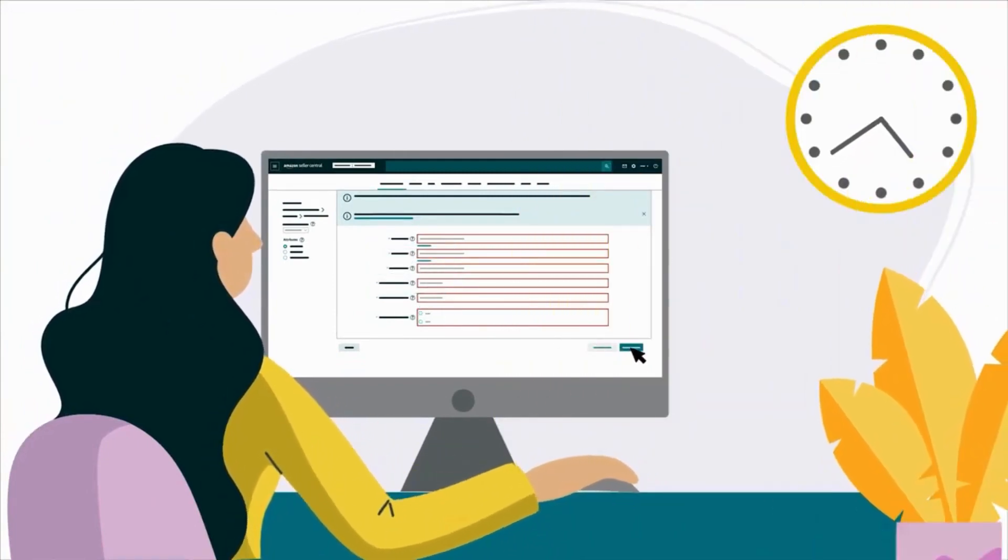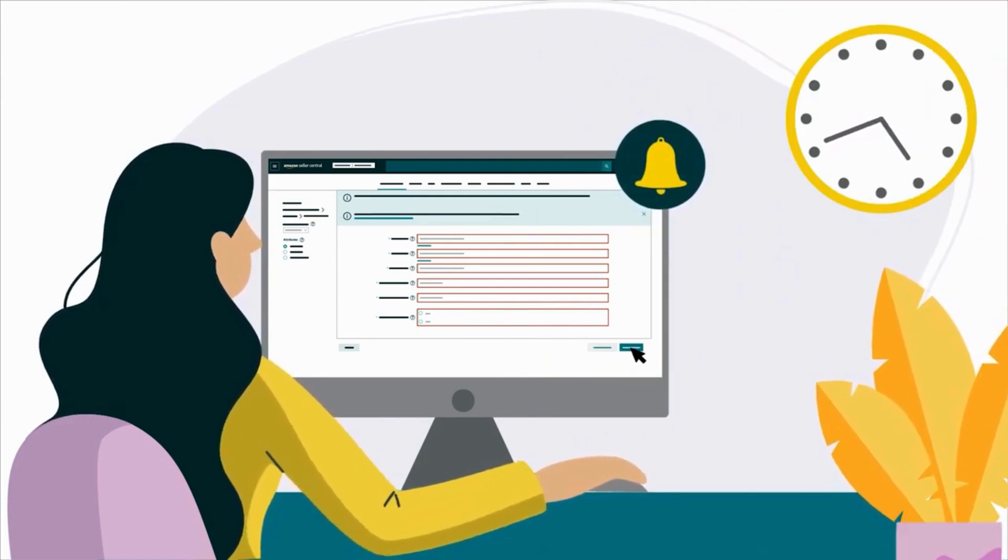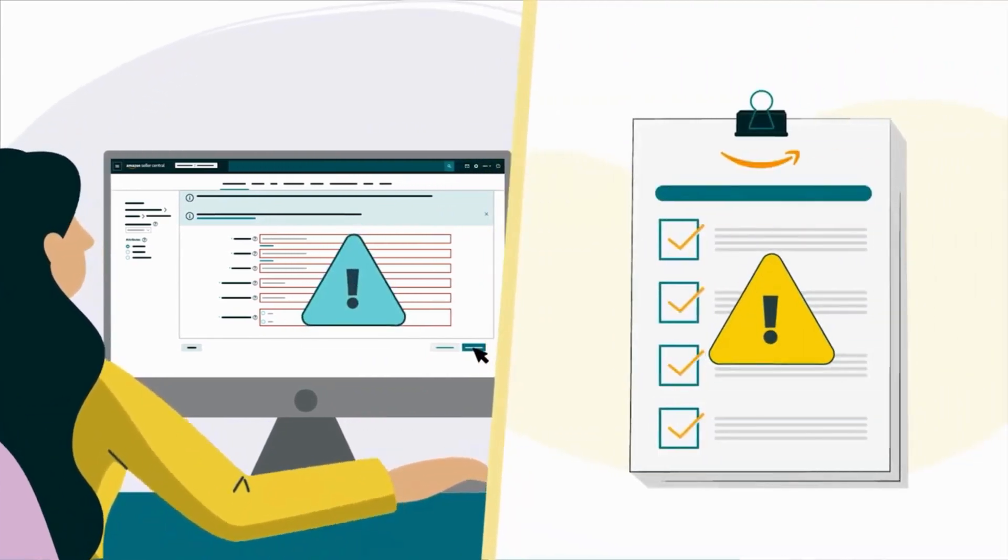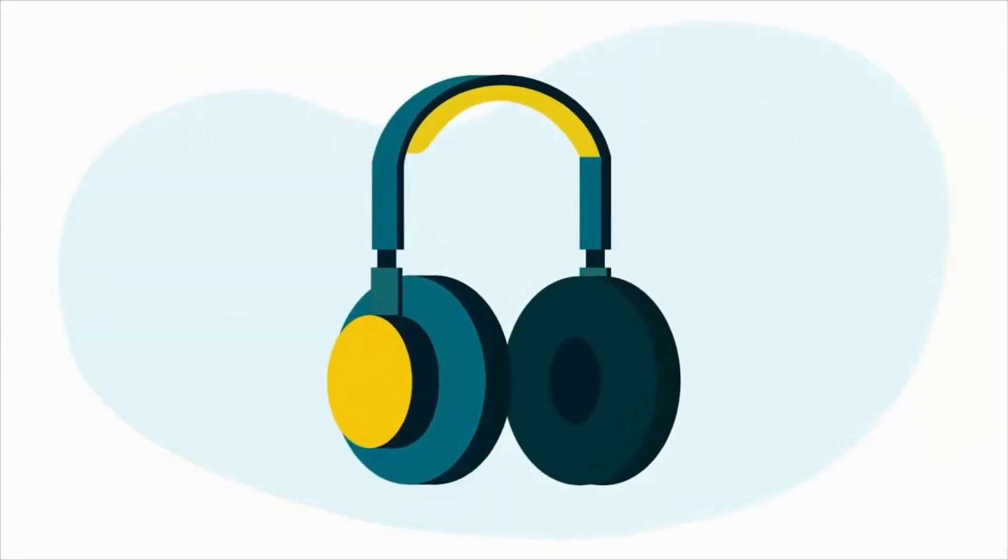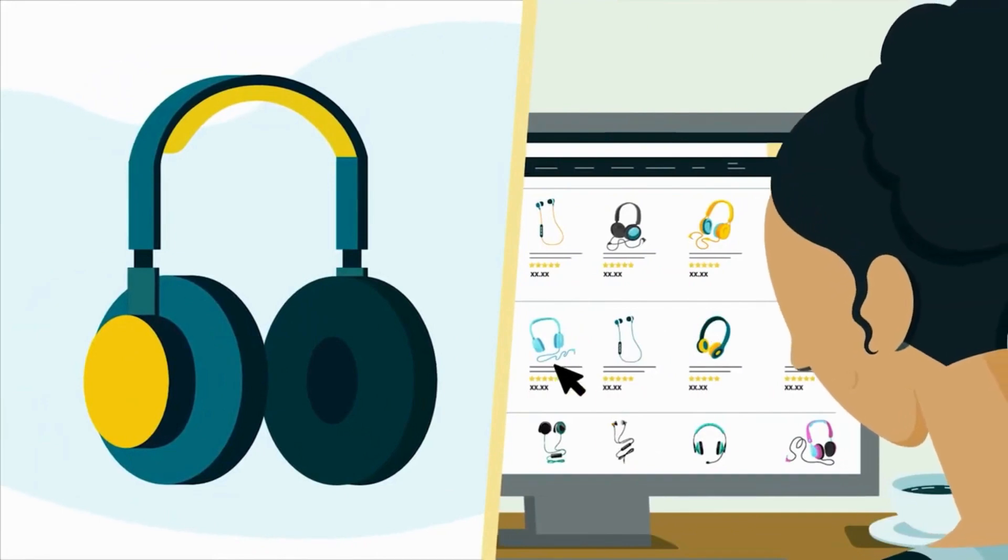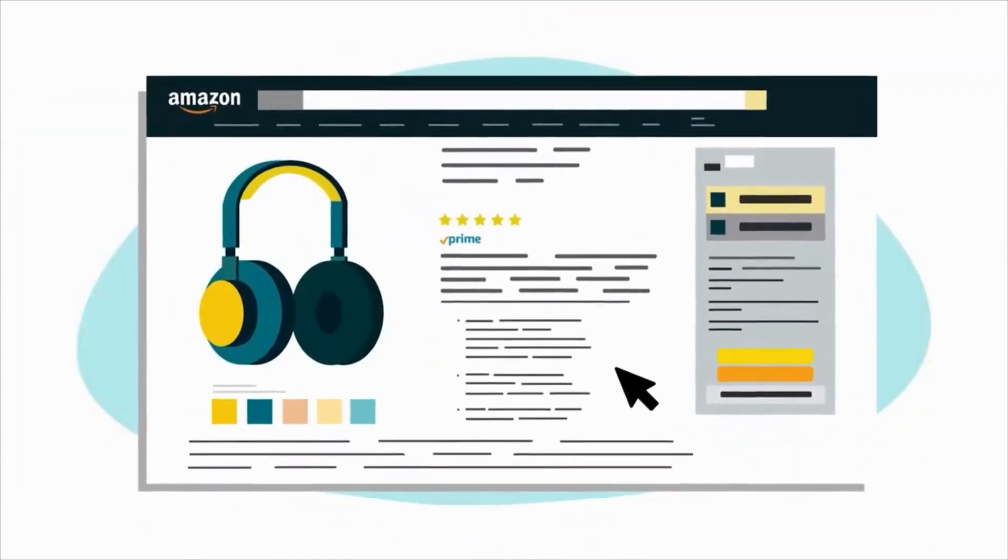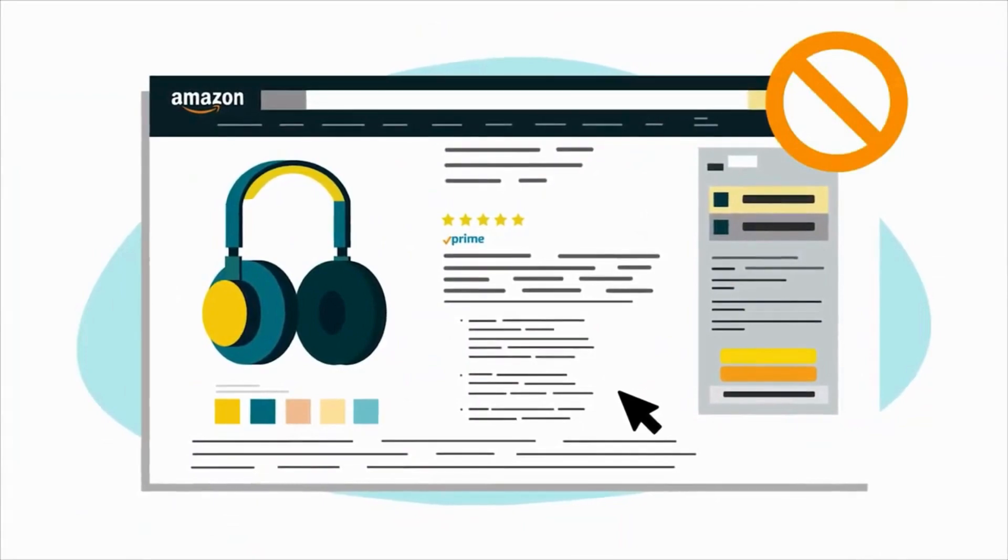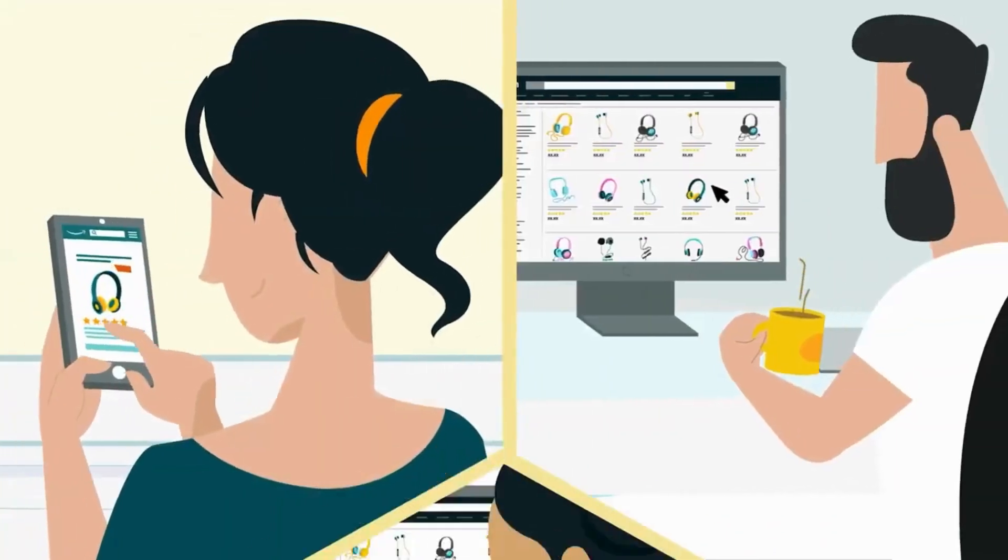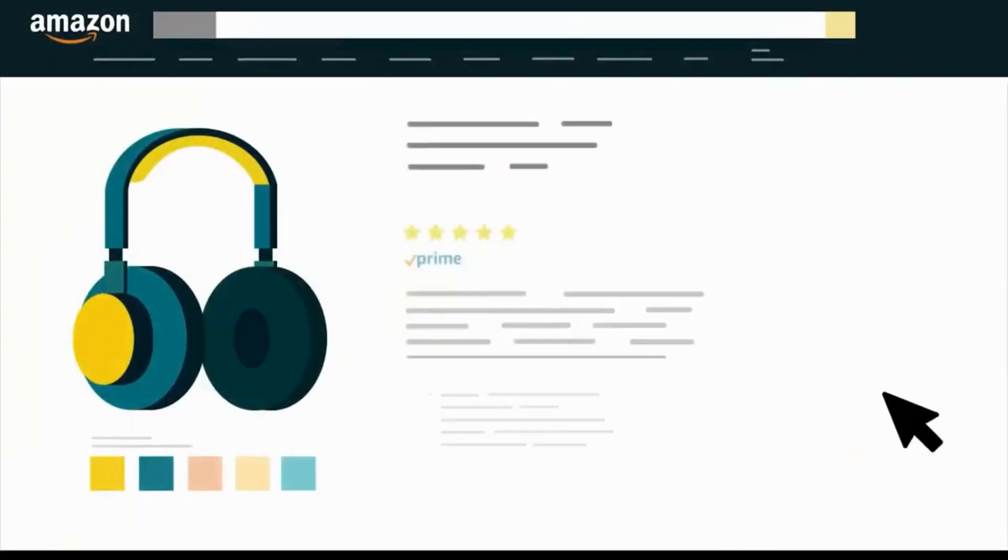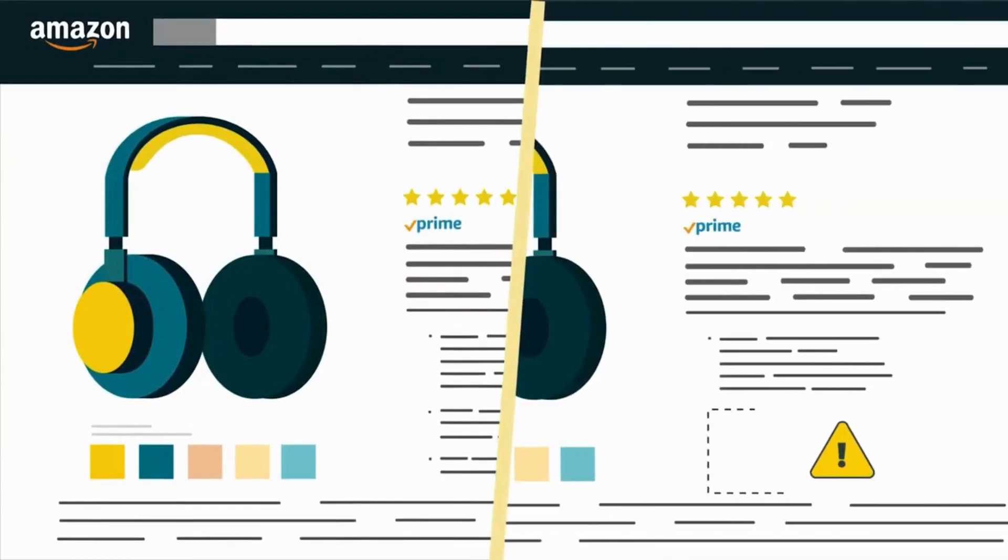You might receive alerts if you submit a product listing that doesn't meet Amazon's requirements. Your product could also become suppressed from customer search results. In certain cases, we won't add your listing to the Amazon store. This is to ensure customers don't encounter listings with incorrect or missing information.